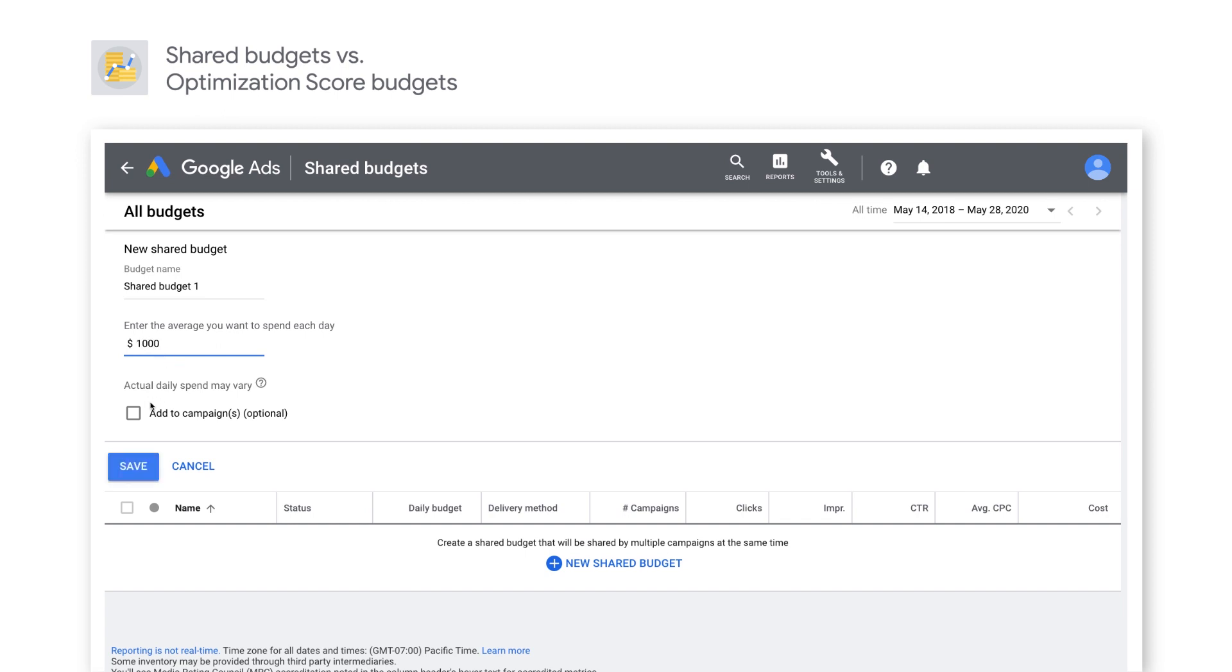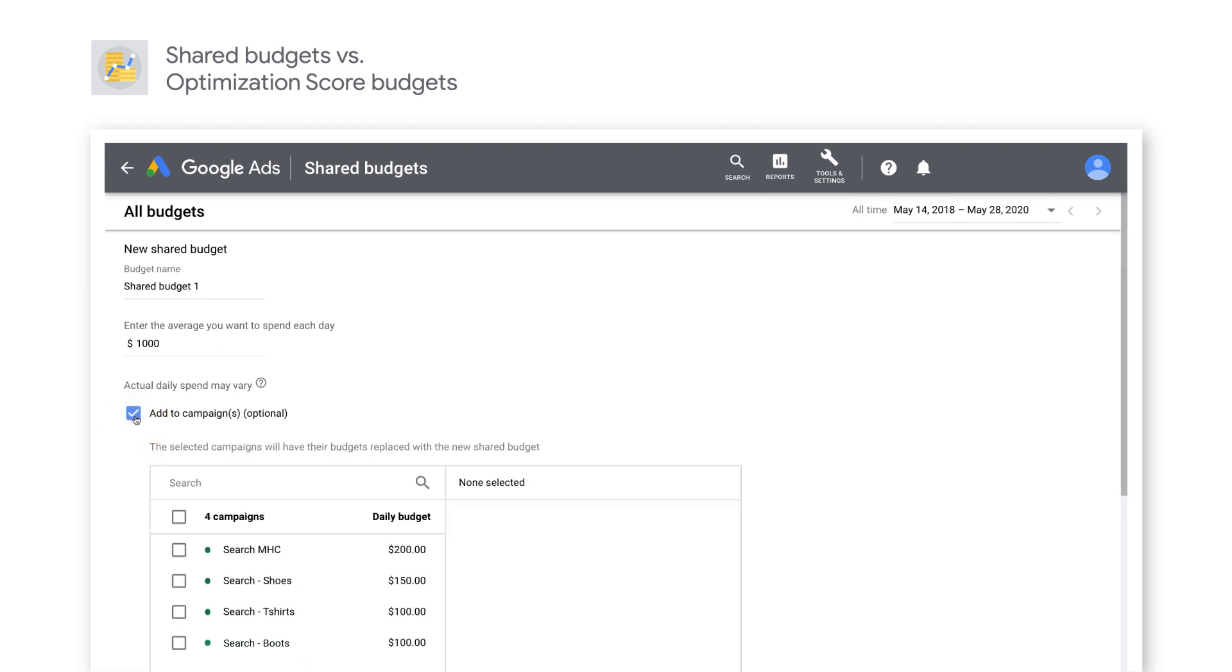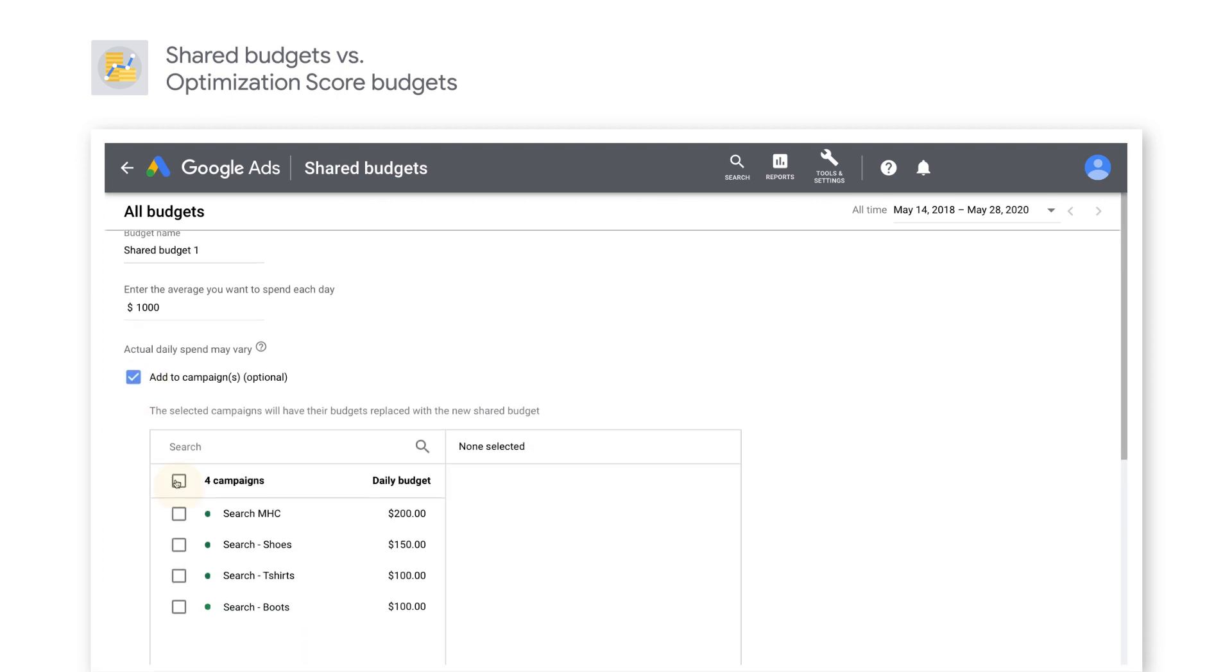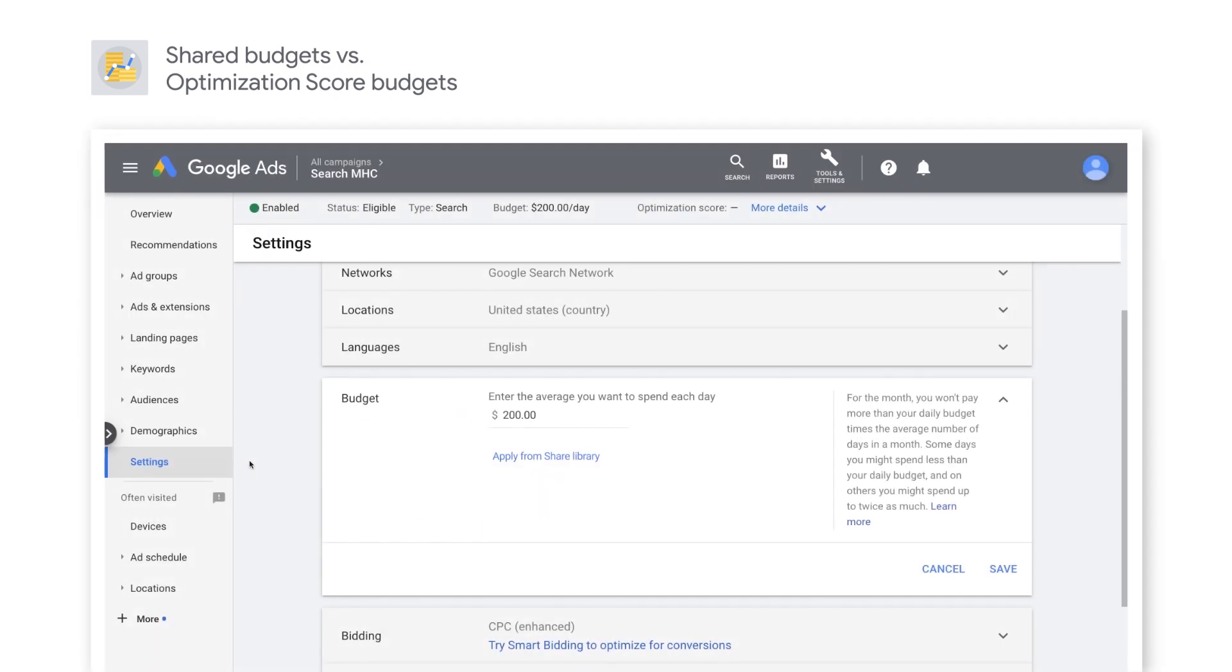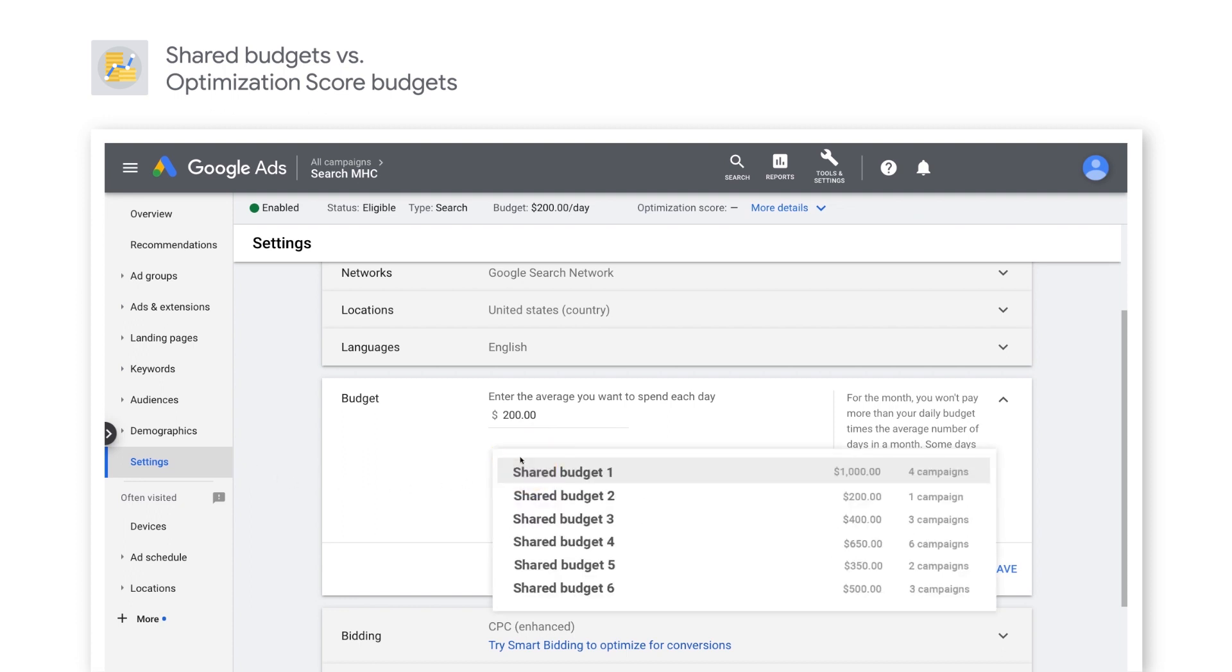Google Ads automatically adjusts how budget is allocated across different campaigns to help improve your return on investment and ensure the best performing campaigns have adequate headroom. Keep in mind to use shared budgets for campaigns that share similar goals and ROAS.